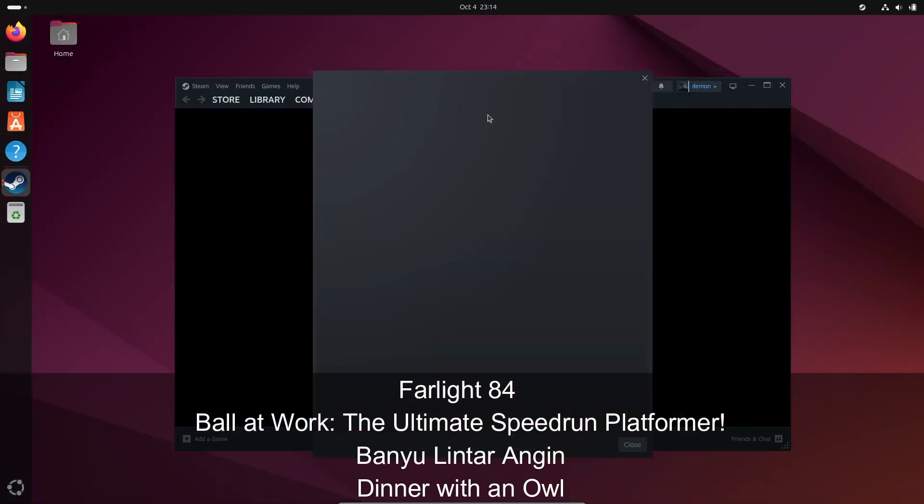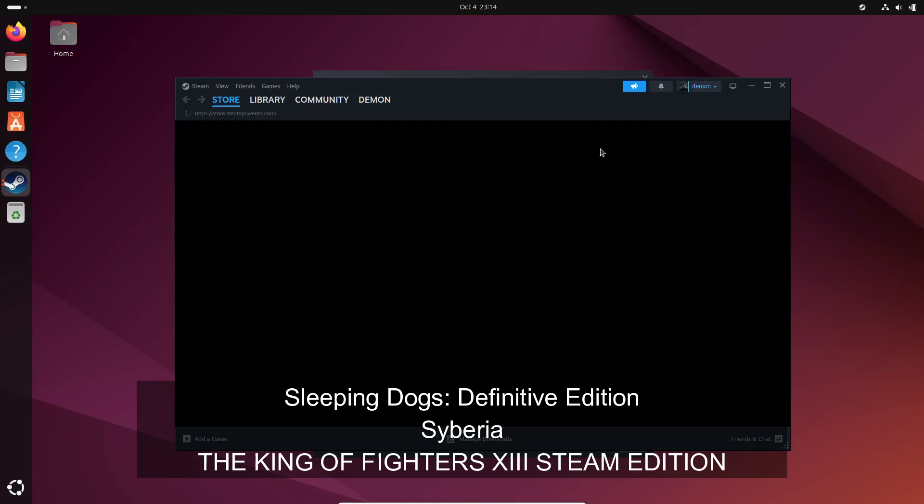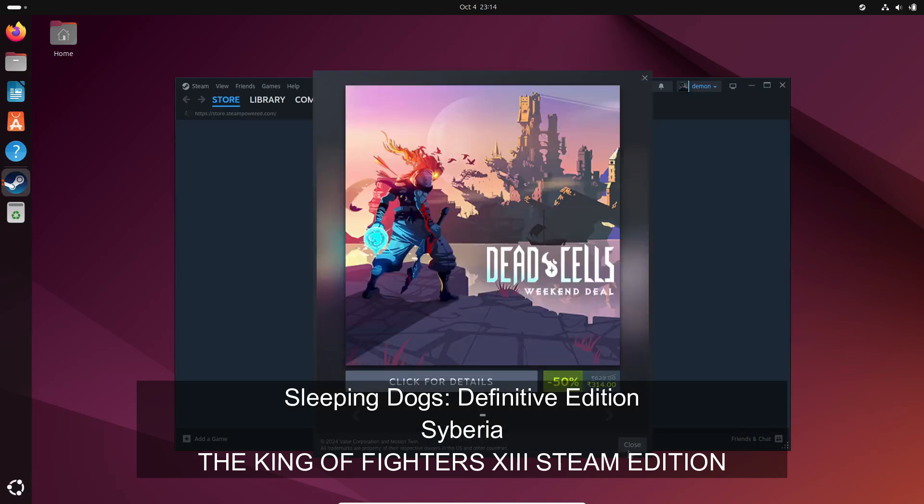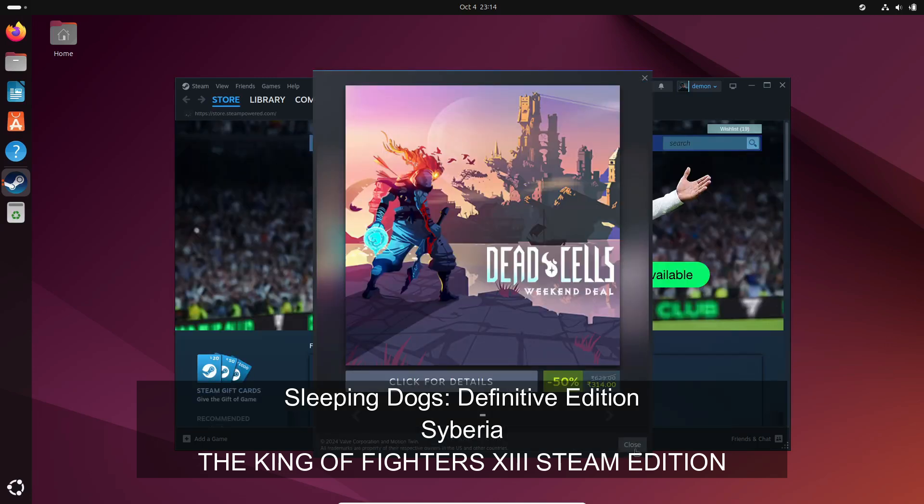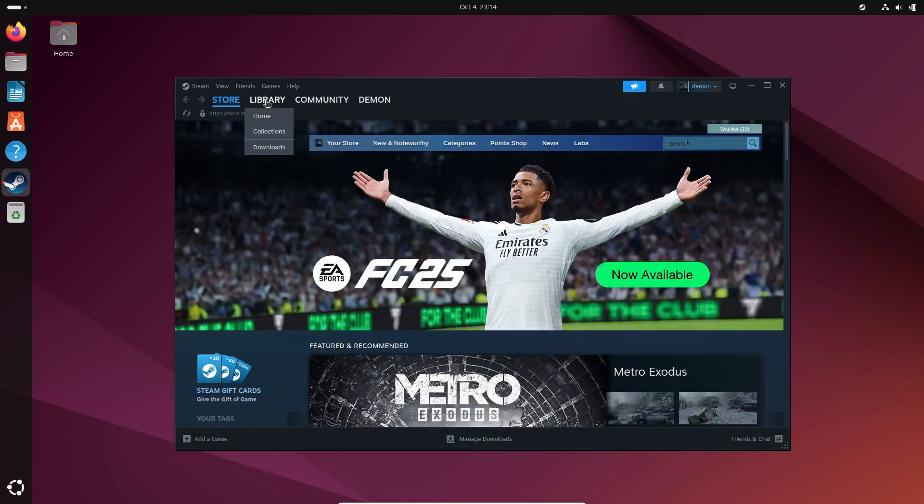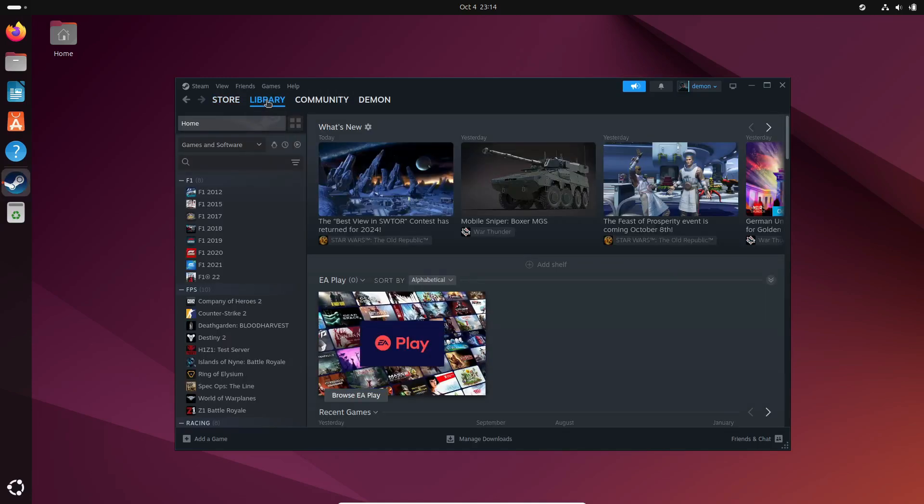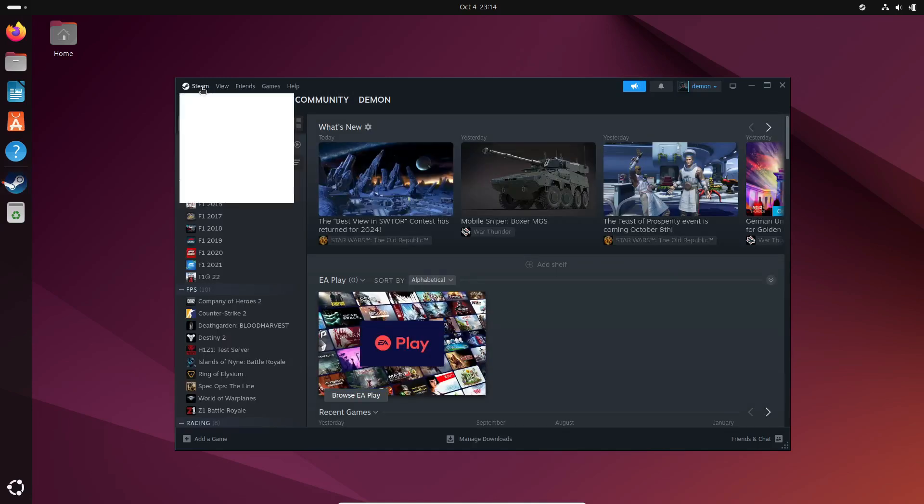And if you're into older classics, Sleeping Dogs: Definitive Edition, Siberia, and The King of Fighters 3 Steam Edition are now playable on Linux with Proton 9.0-3. How cool is that?